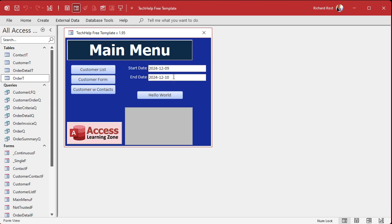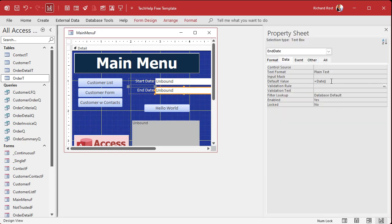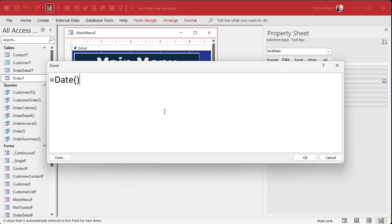But we're dealing with picky boss, and picky boss wants to see December 9th at 11:59:59 PM. How do we put that there? We're going to come back into the end date control and instead of just using equals Date, we're going to use the DateAdd function and subtract one second. There are a couple of ways to do it with date math — you could say minus one divided by 24, divided by 60, divided by 60 again. That is one second. Let's test it.